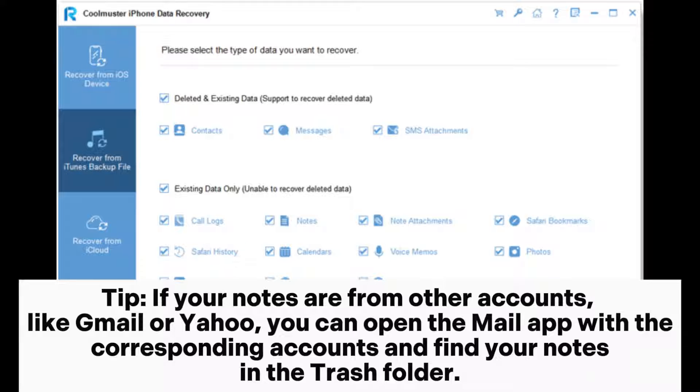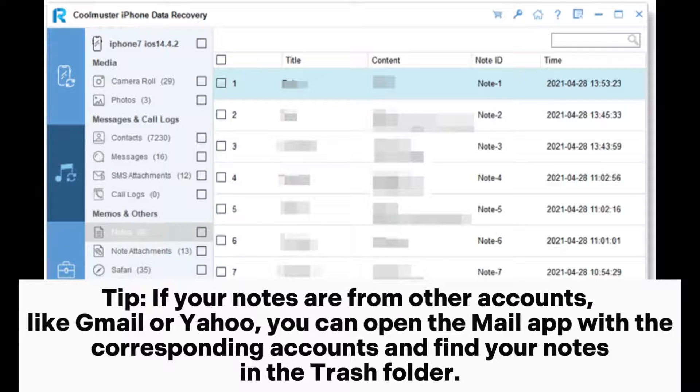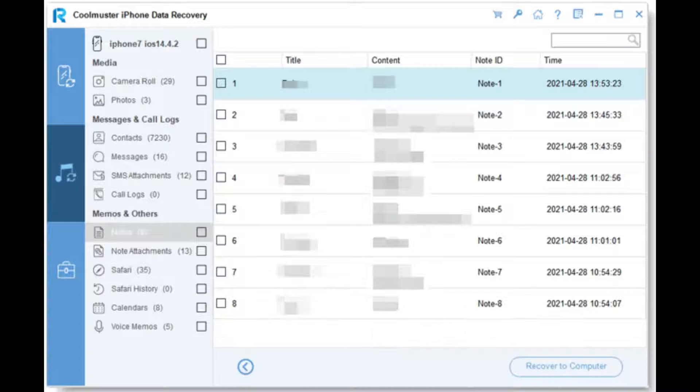Tip: if your notes are from other accounts like Gmail or Yahoo, you can open the mail app with the corresponding accounts and find your notes in the trash folder.